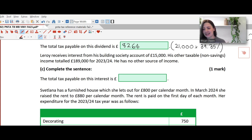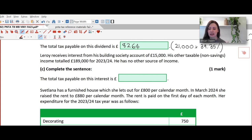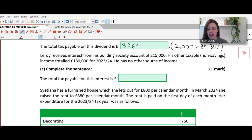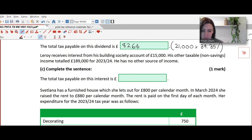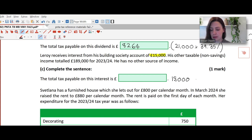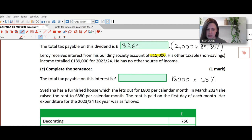Moving to part C. Leroy receives interest from his building society account of £15,000. His other taxable non-savings income totalled £189,000 for 2023-24 and he has no other source of income. The question asks for the total tax payable on this interest. Leroy is an additional rate taxpayer and therefore is not entitled to any savings allowance. So the full £15,000 would be taxed at 45%, which gives £6,750.